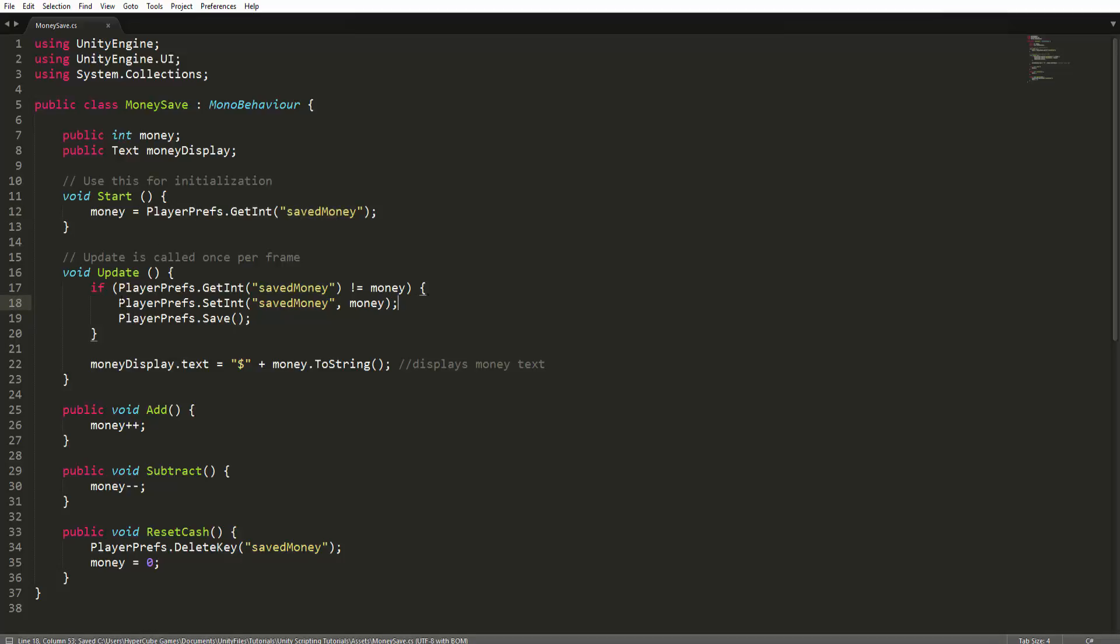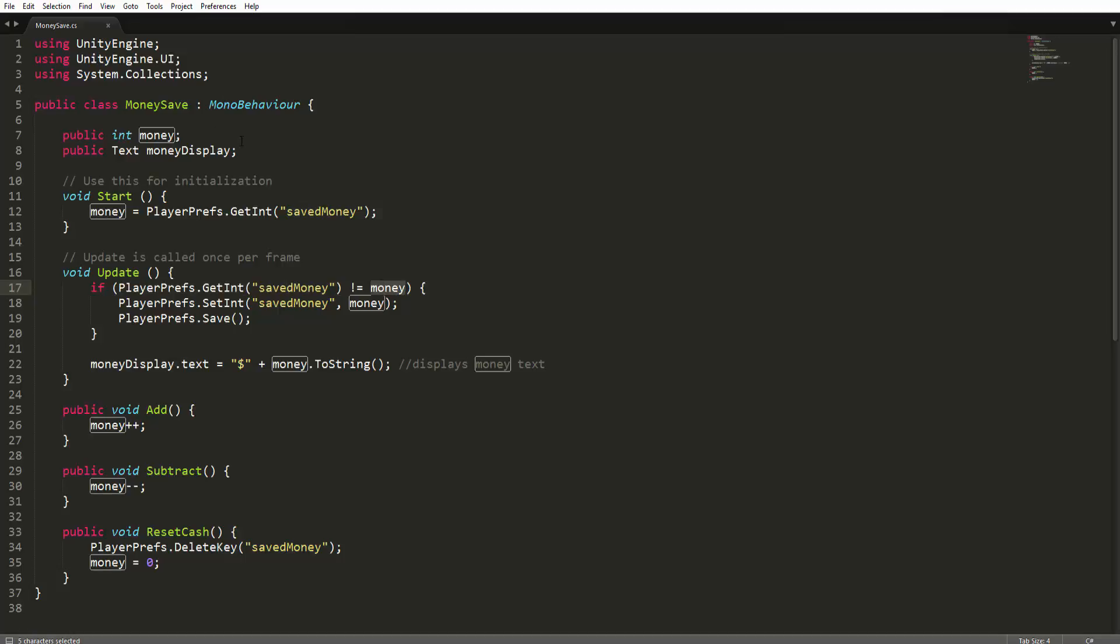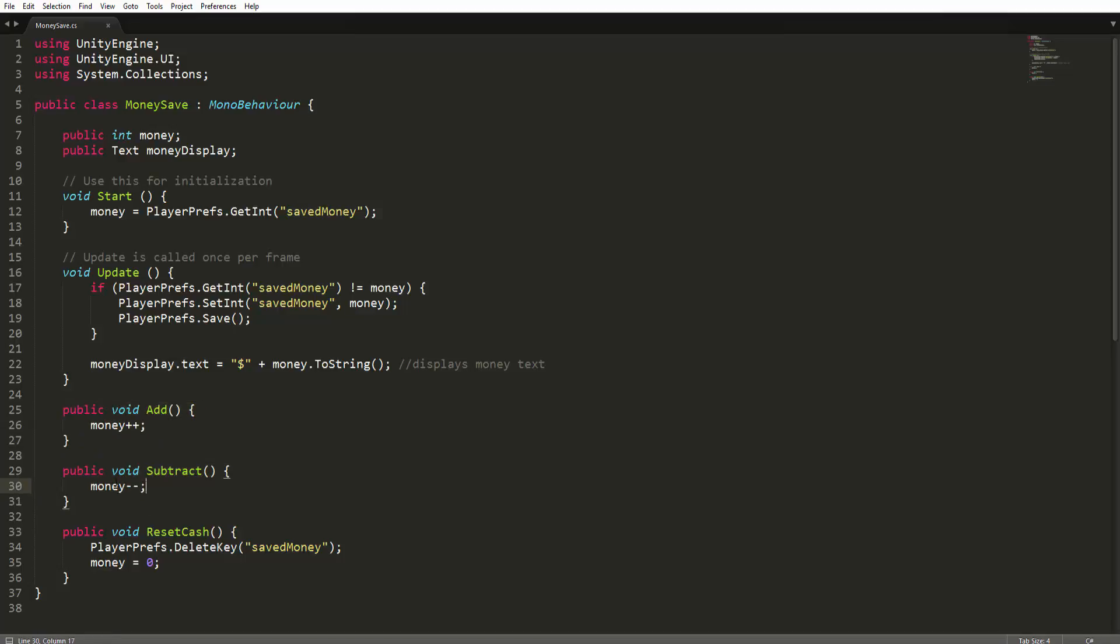So in our update function here, we're testing whether or not a change happens when we compare the saved money PlayerPref to the money variable. Because over here, in these two methods, we're just adding or subtracting, which changes the money variable. And by changing it, we need to test whether or not a change has occurred.